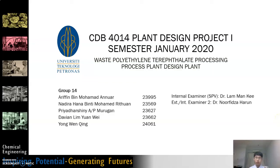Good evening to our supervisor, Dr. Lam Manki, and our examiner, Dr. Nofinsa Harun. I am David Lim from Group 14, and my colleagues are Marifin, Nadira, Priya Dashini, and Wen Qing.